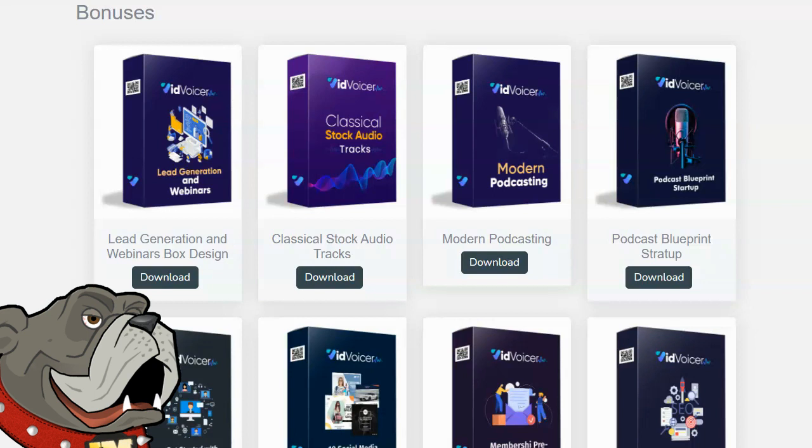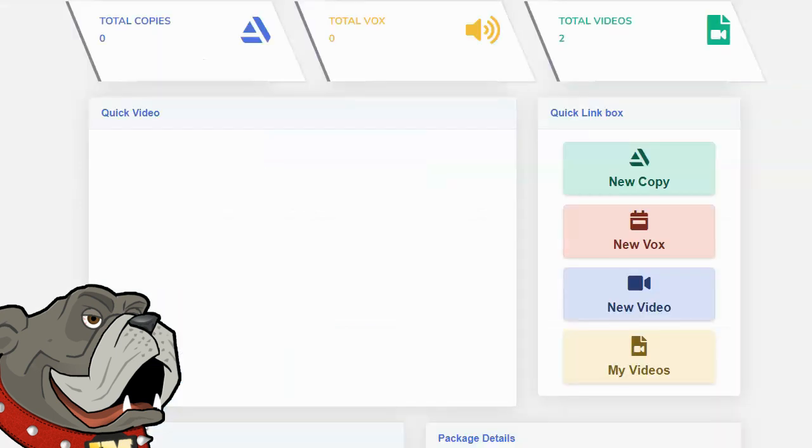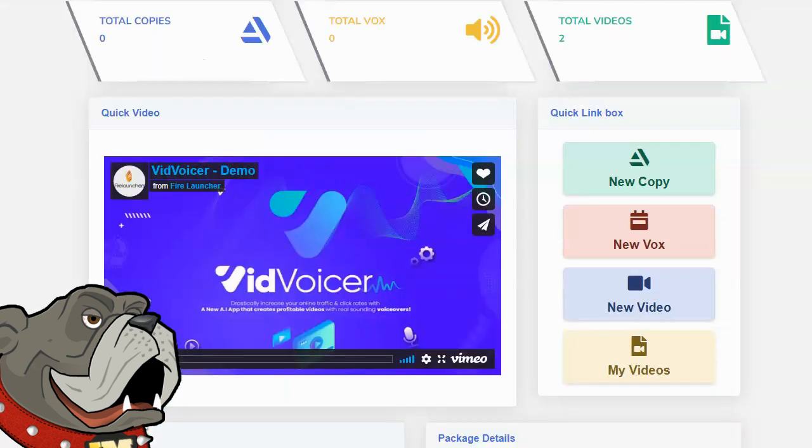They definitely pack this with value. Honestly, being able to convert text to speech didn't impress me. However, being able to make these explainer VSL style videos fast and easy is super cool. And the extra stuff that they provide, the extra downloaded stock videos, the extra bonuses just makes it even better. This for sure is a great value.